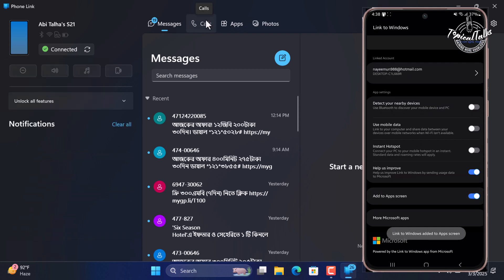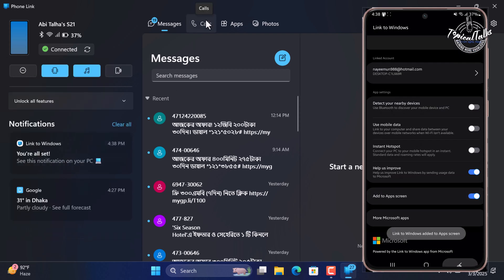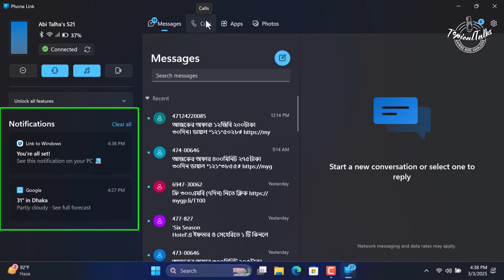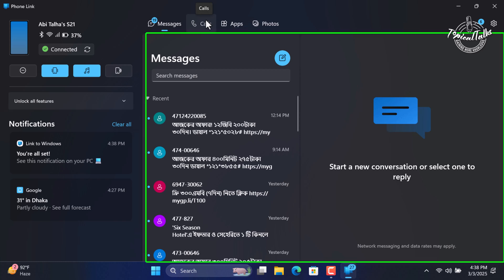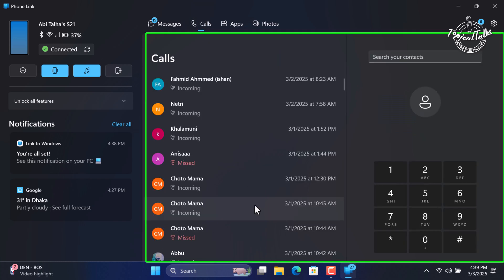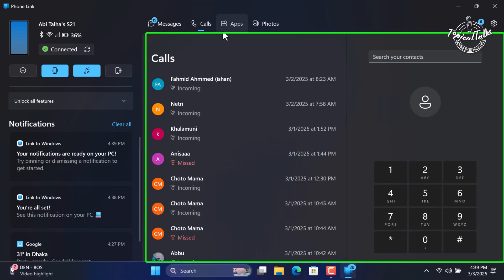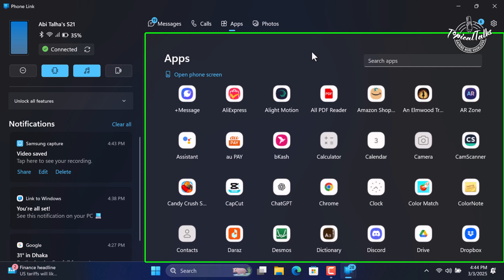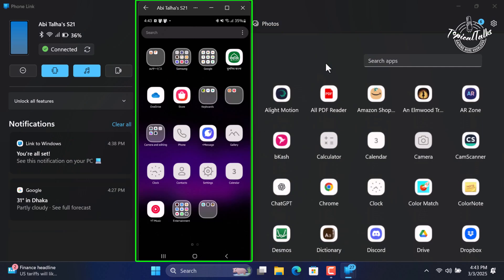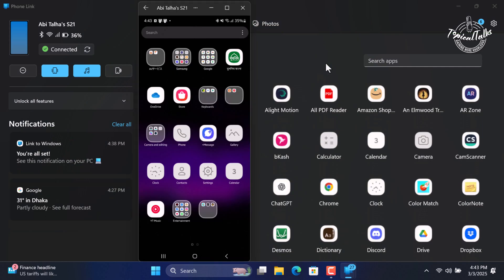You can now access various features on your Windows 11 computer. You can view and reply to notifications, send and receive text messages, call anyone from PC, and access all mobile apps — even open your phone screen on PC. And that's how you connect your Samsung phone to Windows 11 PC. Thanks for watching.